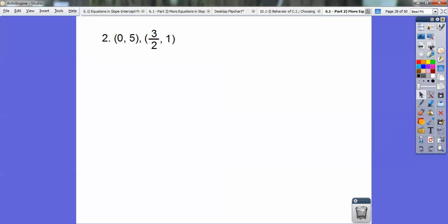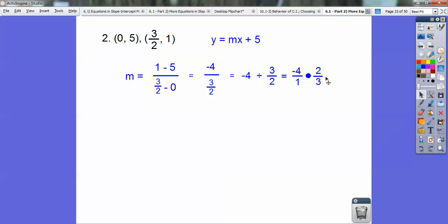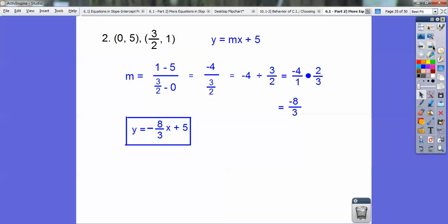The only reason I did this one is because it's a fraction, and you guys kind of freak out on fractions, but you should be getting good at this. Don't let them scare you. If it goes (0, something), that something is your b, so y equals mx plus 5. Let's get the slope: y₂ minus y₁ over x₂ minus x₁ — the second y minus the first y is 1 minus 5, over the second x minus the first x. 1 minus 5 is negative 4. When you divide fractions, flip the second one and multiply: negative 4 times 2 is negative 8, and 1 times 3 is 3. So y equals negative 8/3 x plus 5. Piece of cake.